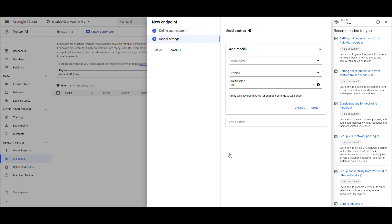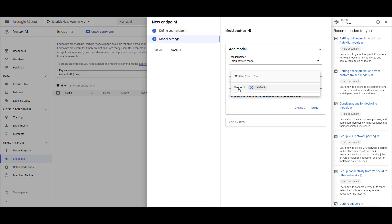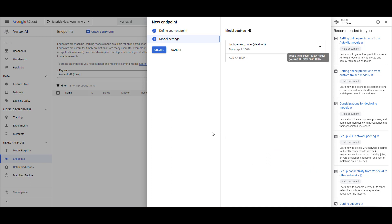Next, add the model you trained to the endpoint. Note the traffic split option. An endpoint can host multiple models. For example, if you need to run an A/B experiment or want to roll out a new model slowly, similar to a canary deployment, you can split traffic between models using this option. Since we only have one model, we'll set it to 100.